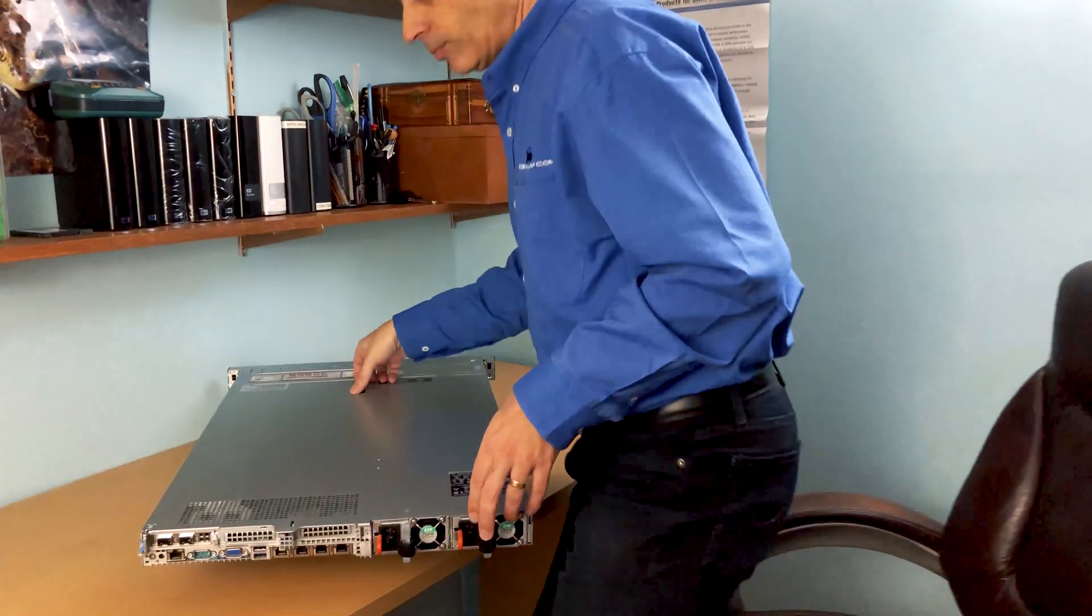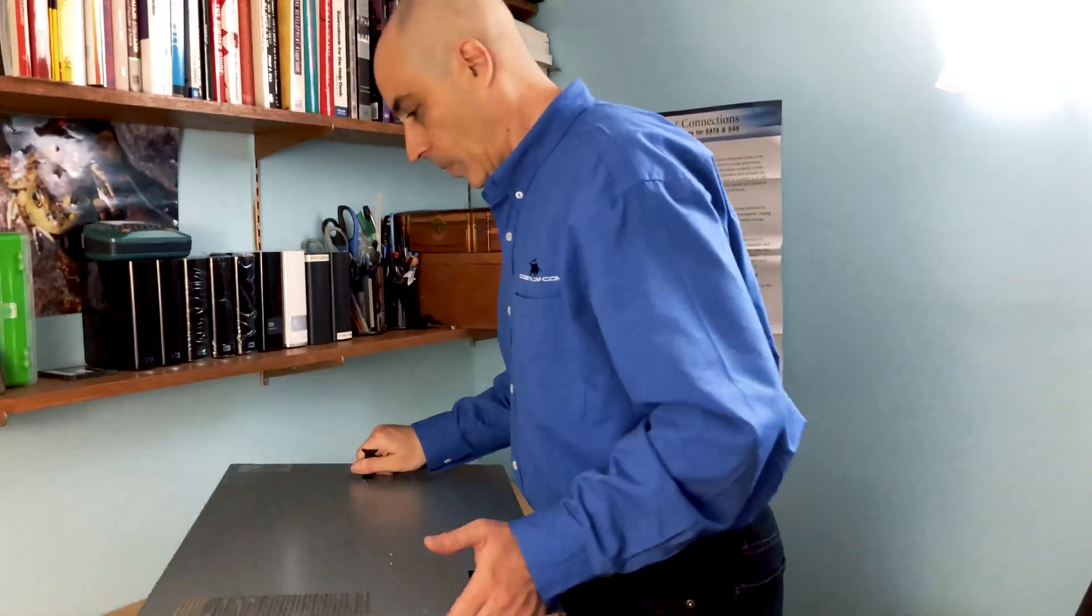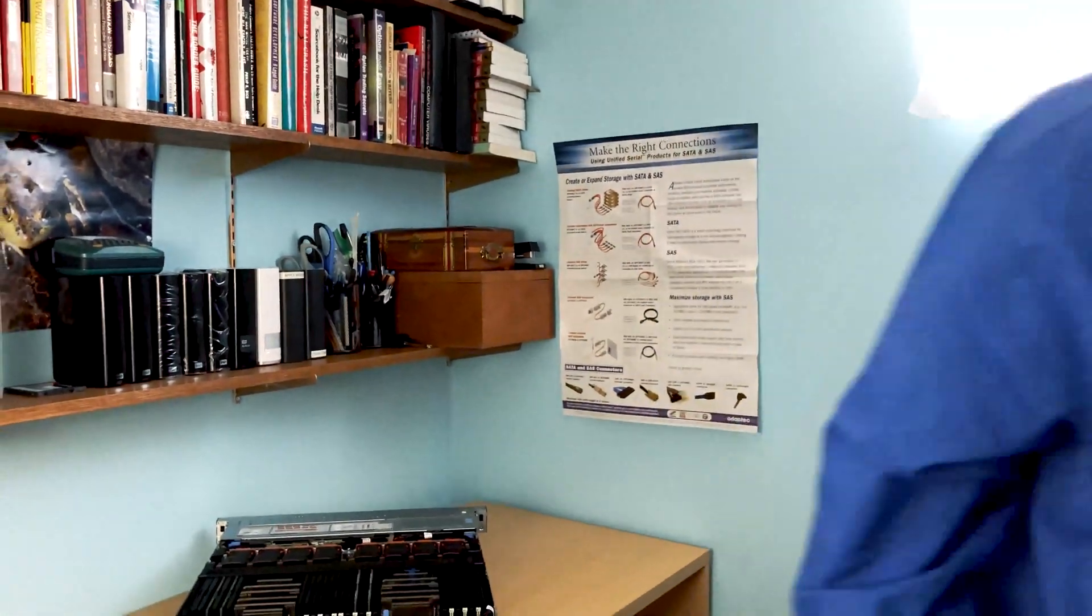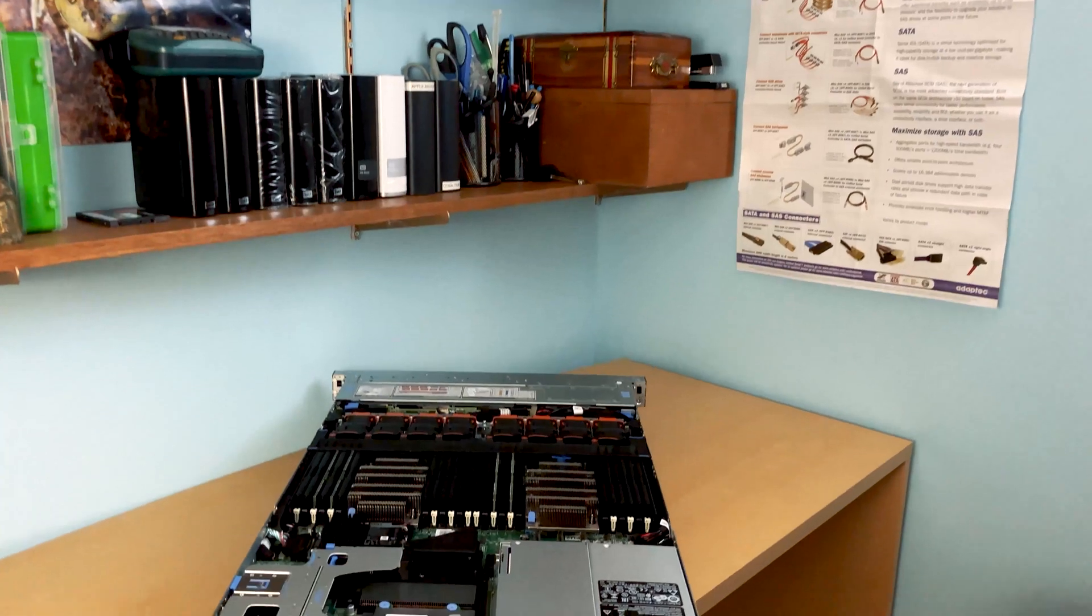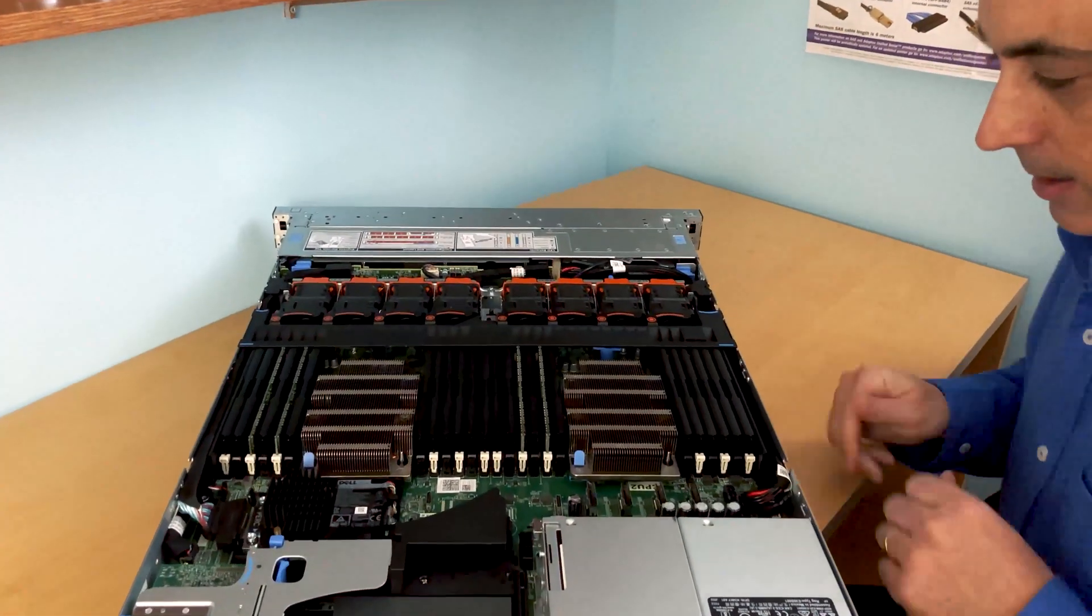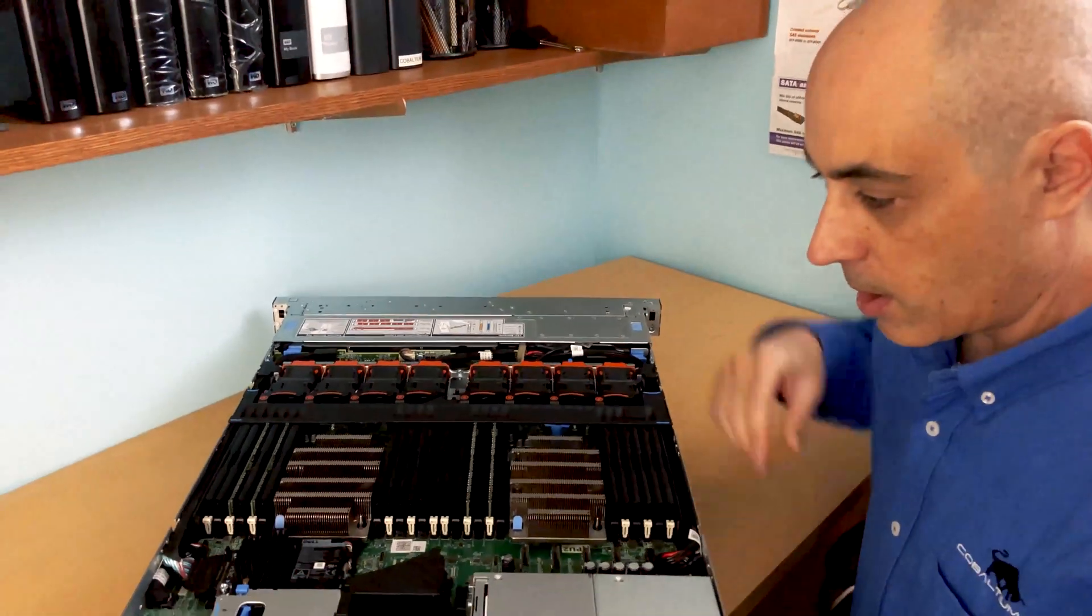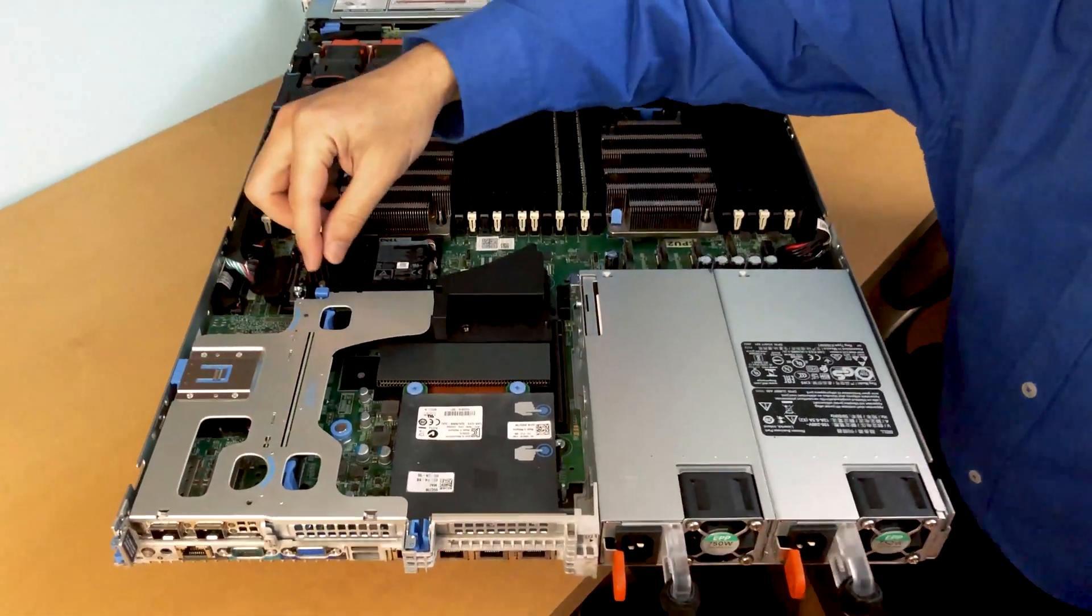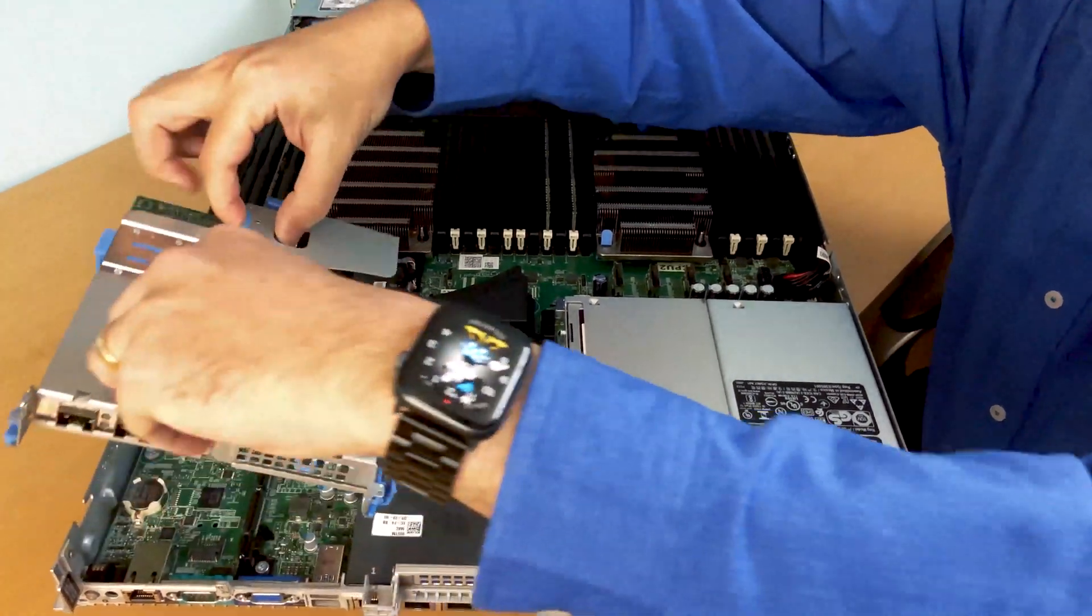So let's take a quick look at what the inside looks like. Quite easy to remove, of course in a rack environment these would be on rails. So here we have a brand new machine.